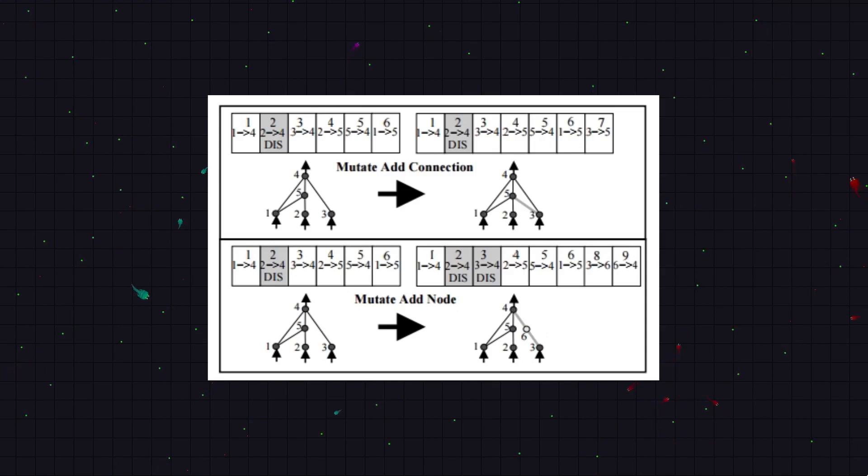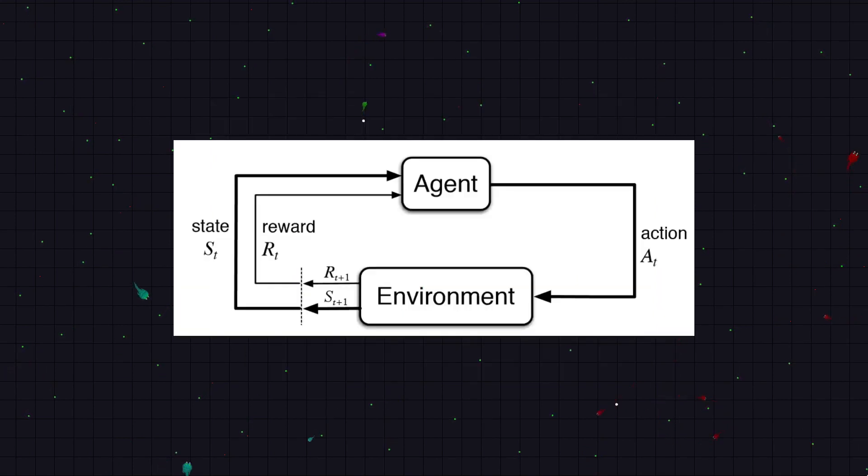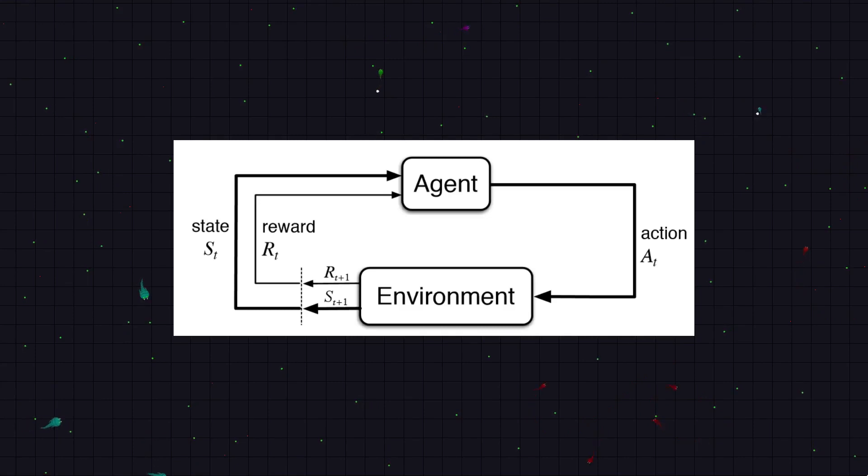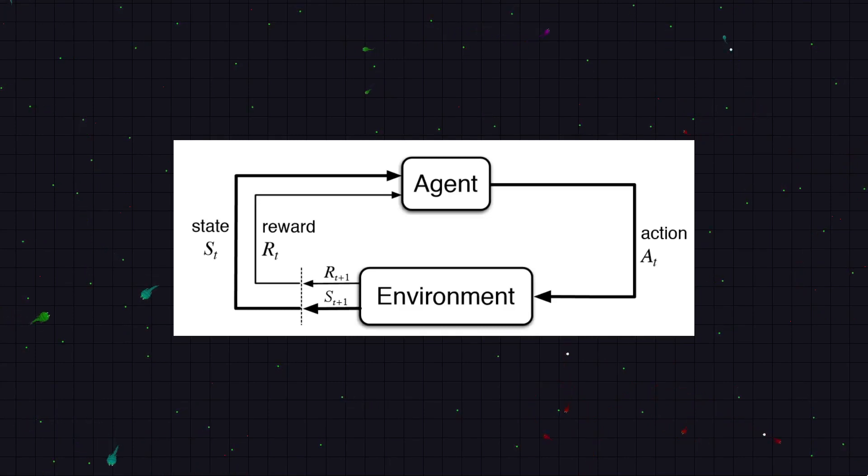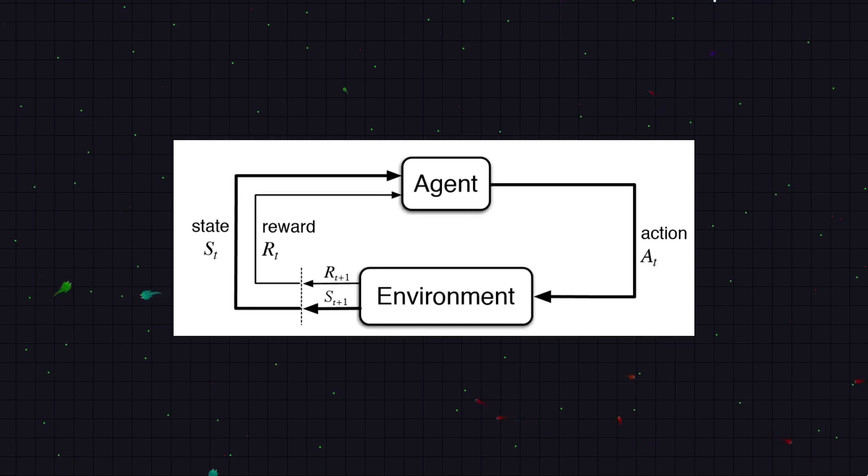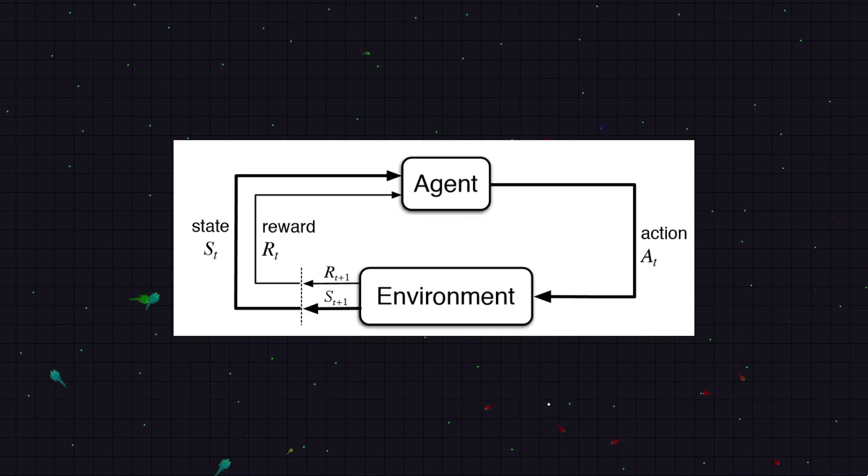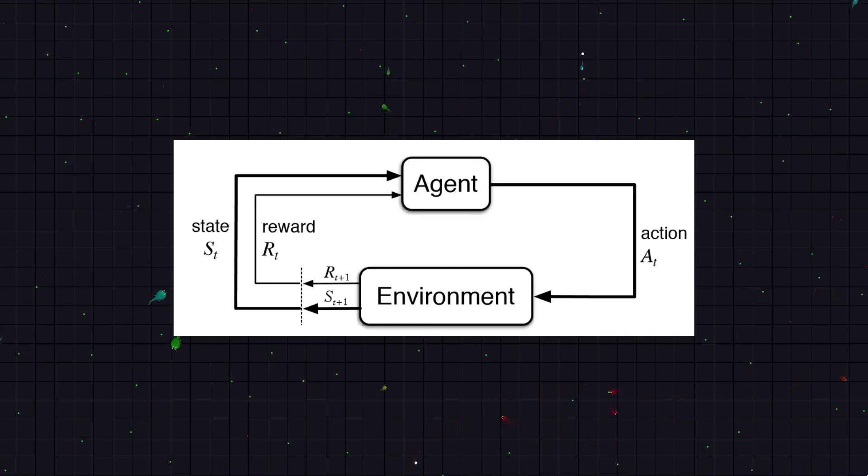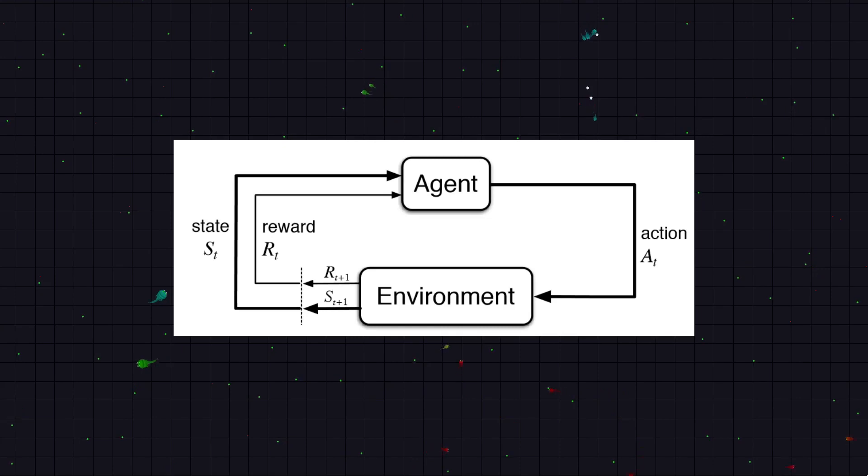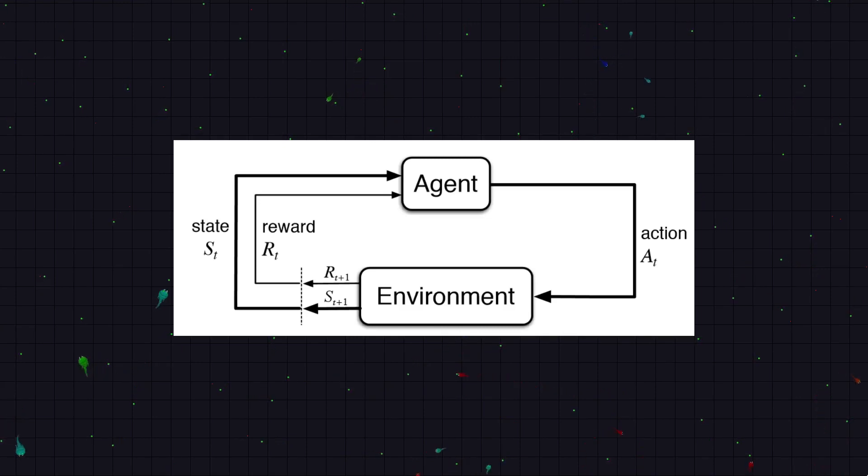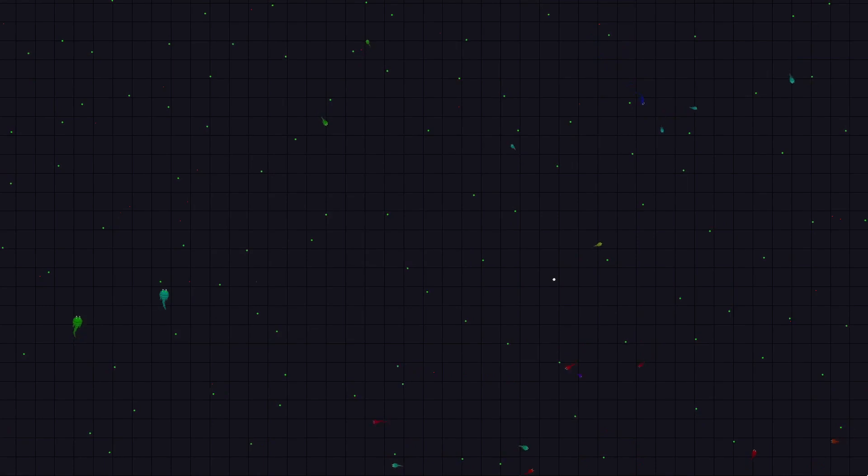So instead I'm just going to use a reinforcement learning algorithm, which would actually be more realistic as with NEAT, creatures can only learn, if you can even call it that, when they have offspring, as that's when their brains change. But with a reinforcement one, they can actually learn from doing things as their brains will change at the moment in response to events that happen.